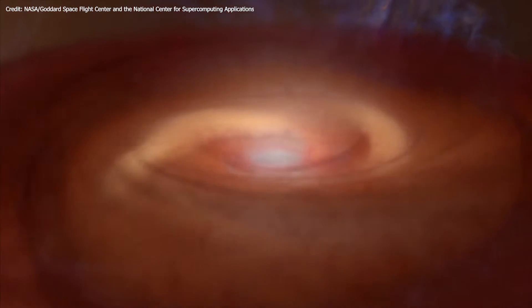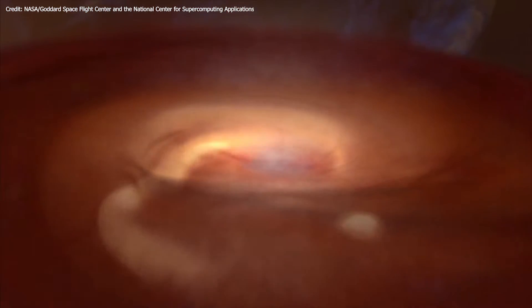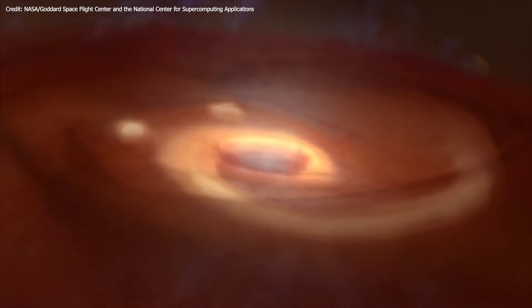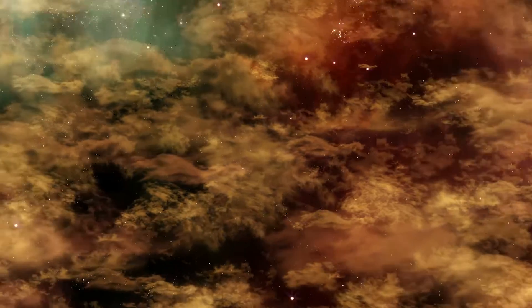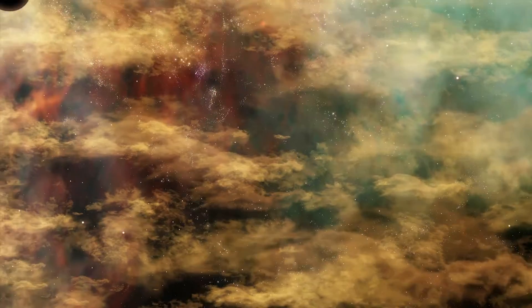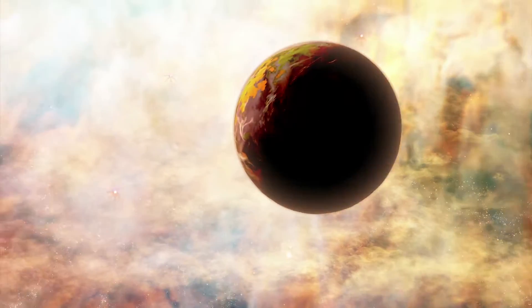The dust and gas began to spin faster and faster in a circle and gravity began to cause bits to clump together and form larger bodies called planetesimals. As the accretion continued, planetesimals turned into protoplanets and then developed into planets.